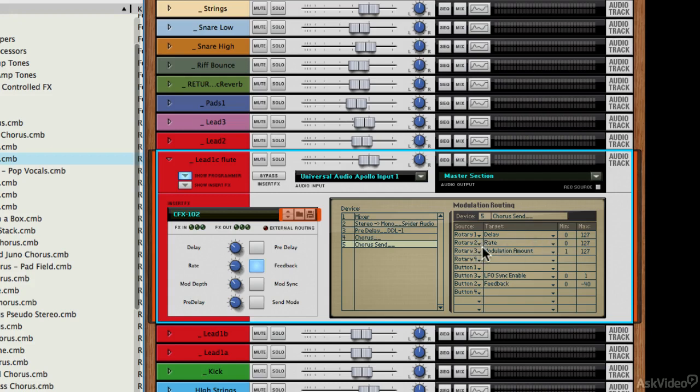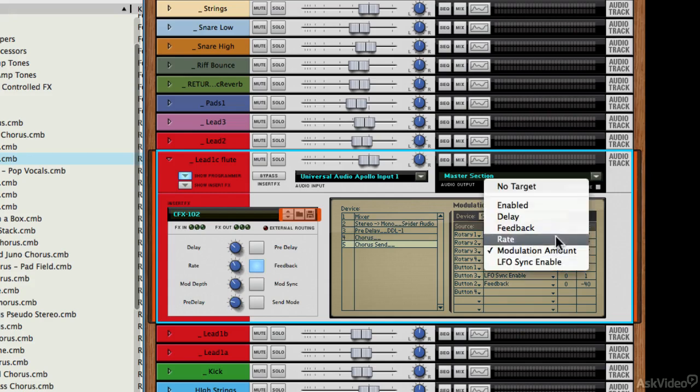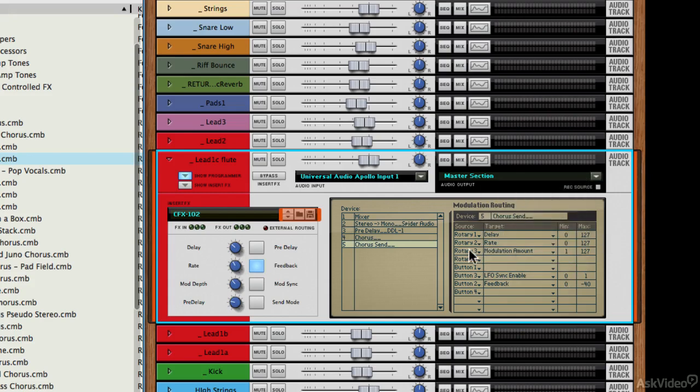You can decide that you want it to be on rotary one, you want the delay to change on rotary two, you want the rate to change, et cetera. And you can change these by selecting these drop down menus here.